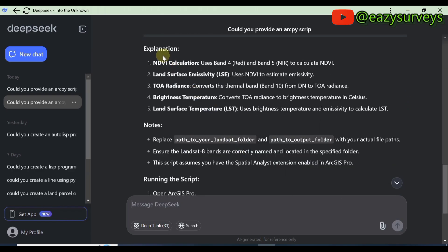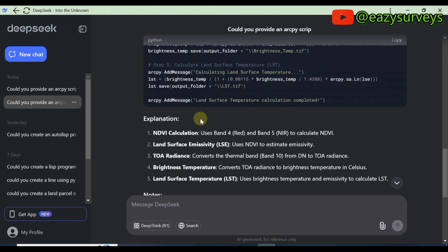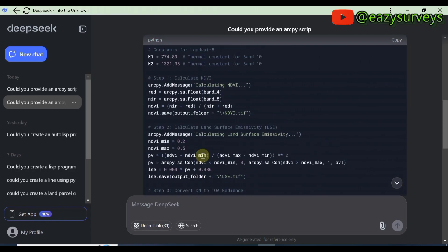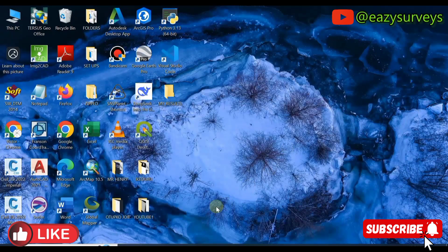You can choose to scroll down and you are going to see the explanation. The first thing the DeepSeek AI is going to calculate is the NDVI, then the land surface emissivity, then the TOA radiance, which converts the thermal band from DN to TOA radiance, then brightness temperature, and lastly the land surface temperature, which is the output of interest. If you were to do this manually in ArcGIS Pro or ArcMap, it would take a lot of time and require many steps, but the AI has automated all processes in one step for us.